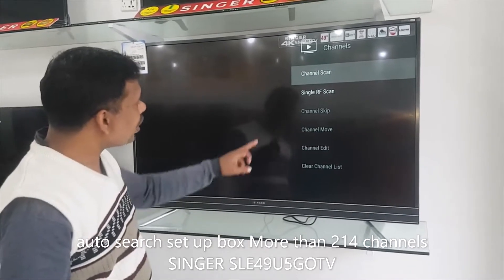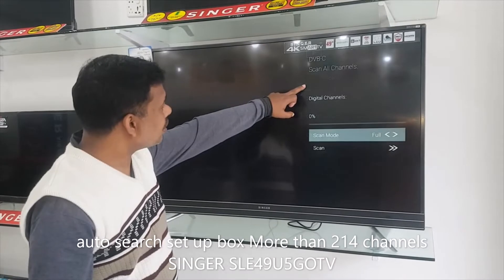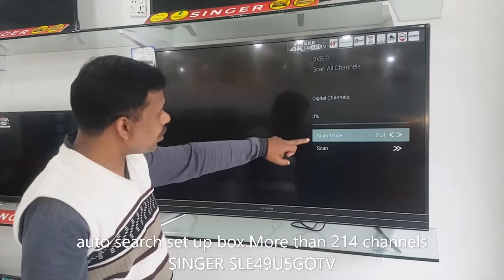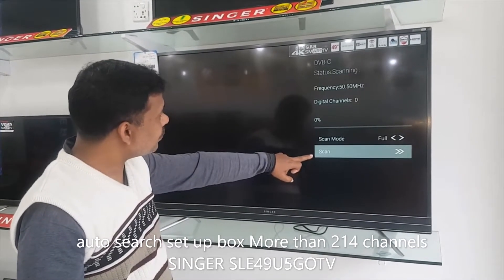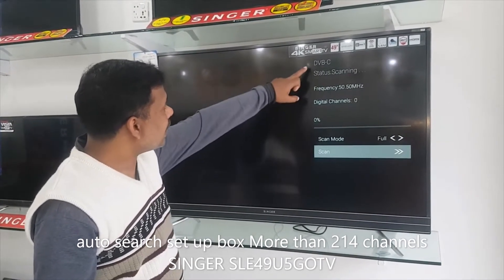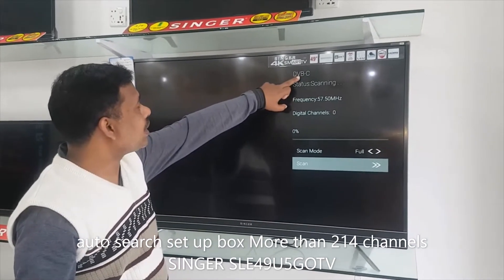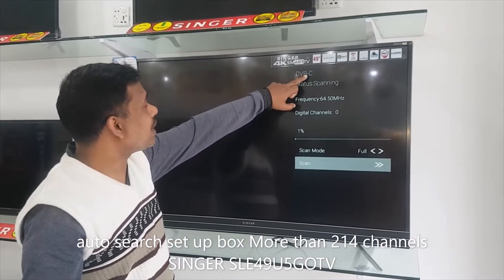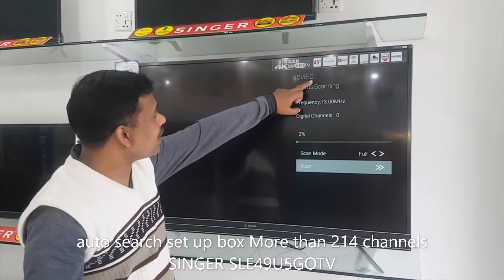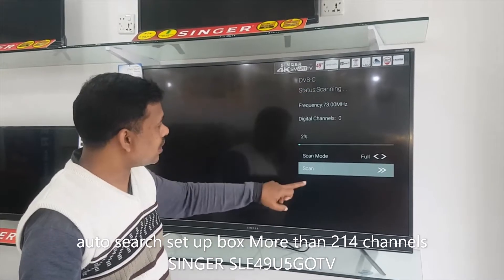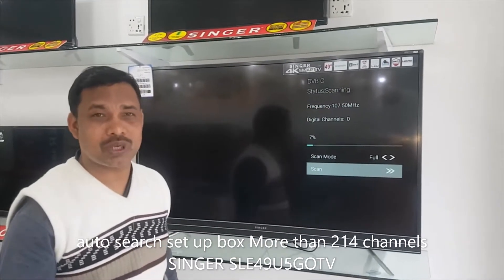Here we are going to search this. Here is the name of D, B, C. Here we are going to search the following.